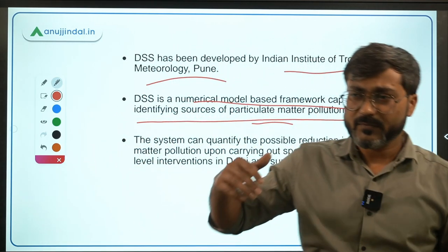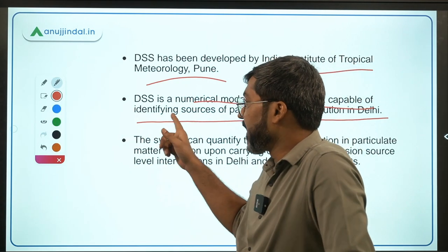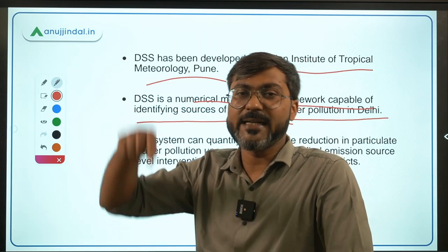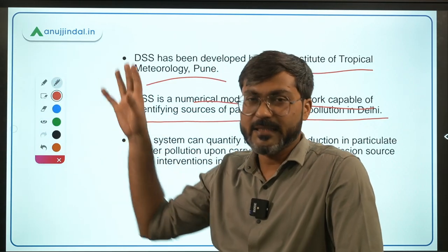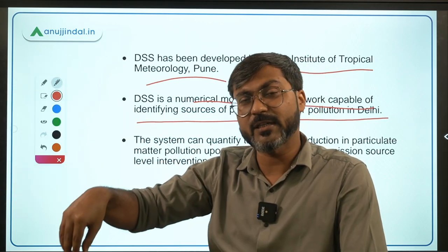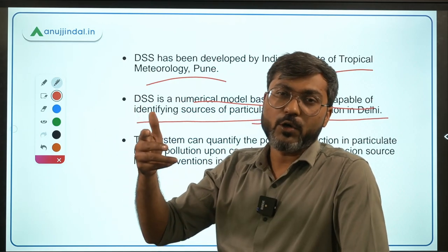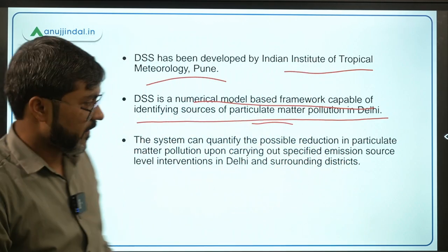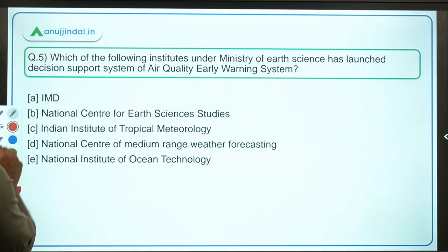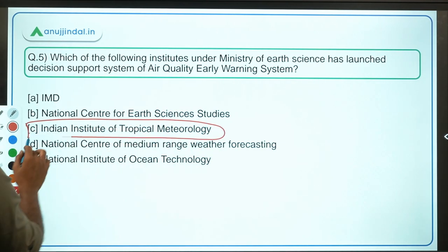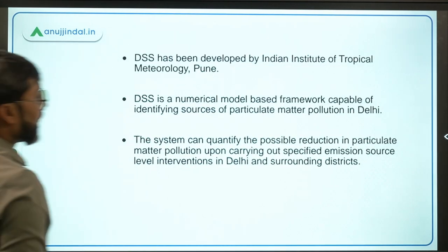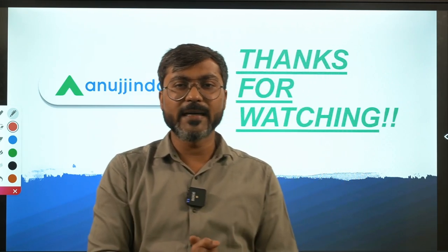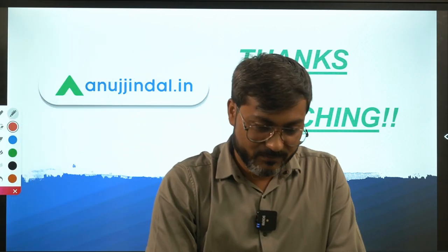To repeat, when any pollution threat is coming, this Decision Support System knows what needs to be done in that condition and directly tells the authority. The advice is given by the system itself. The correct answer is Indian Institute of Tropical Meteorology, located in Pune — Option C is the correct answer. That's it for the session. I hope all the questions are clear. If you have any doubts, ask in the comment section. Thank you so much for watching. I will see you on Monday. Goodbye, take care and God bless.